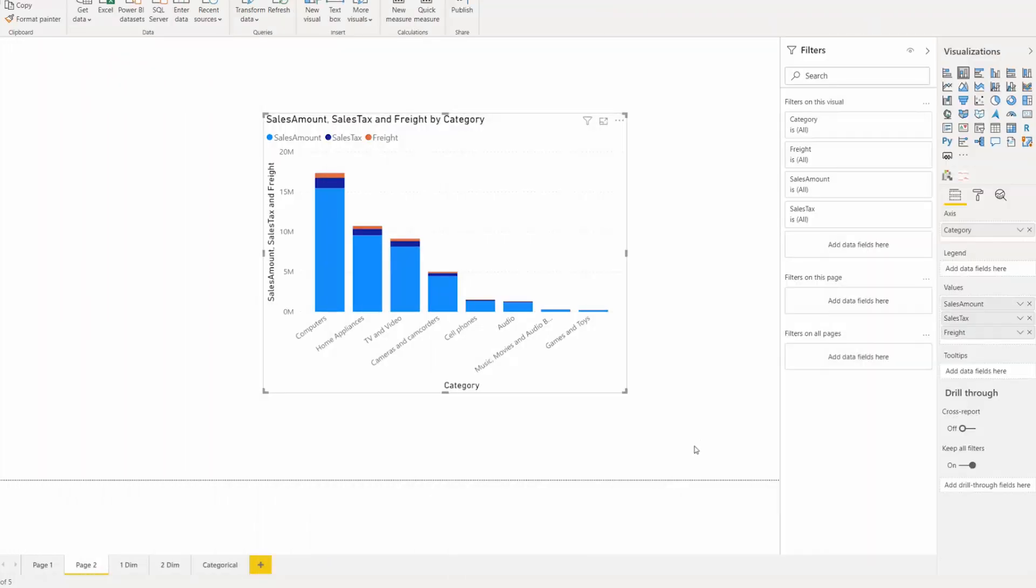Starting this month, you can turn on total labels for your stacked bar and column, stacked area, and line and stacked column combo charts, allowing you to see the aggregates of your data at a glance.